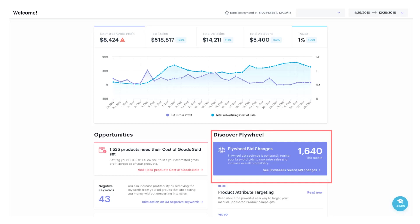Finally on this Flywheel dashboard is the Discover Flywheel box. This indicates all the bid changes made for you over the past 30 days. The Flywheel software has a price-aware bidding algorithm that takes into account a product's selling price to get you the right bid faster. With this automation, you can save time by letting the machine learning algorithm evaluate and change hundreds of bids per day for you.